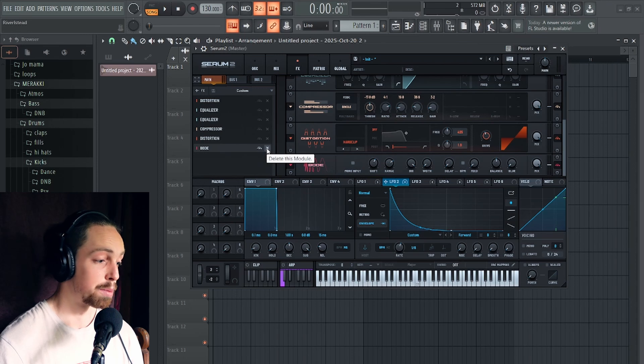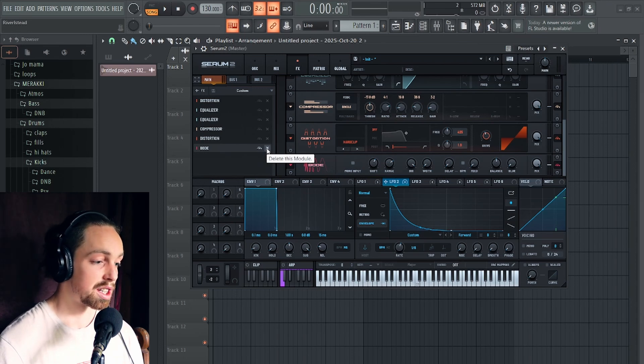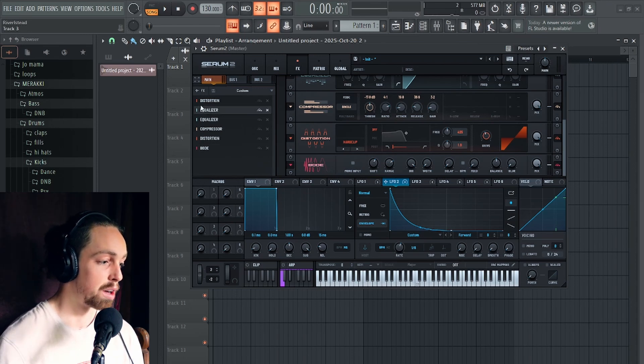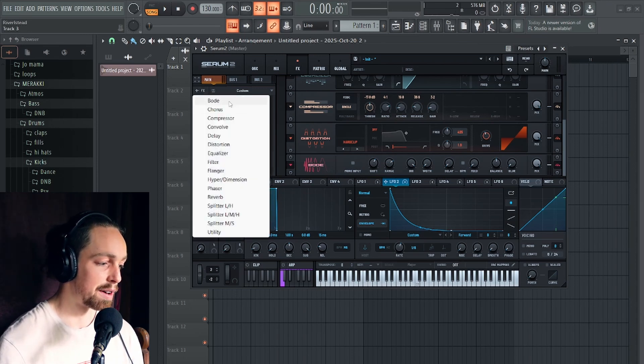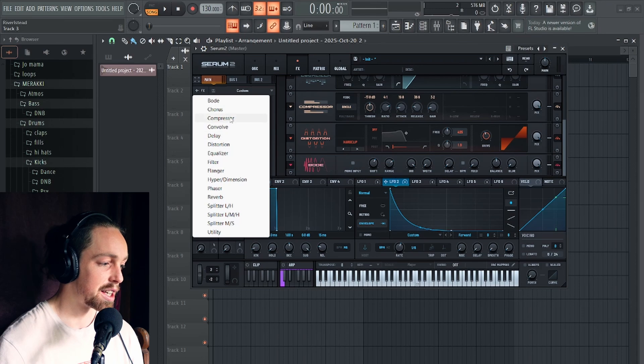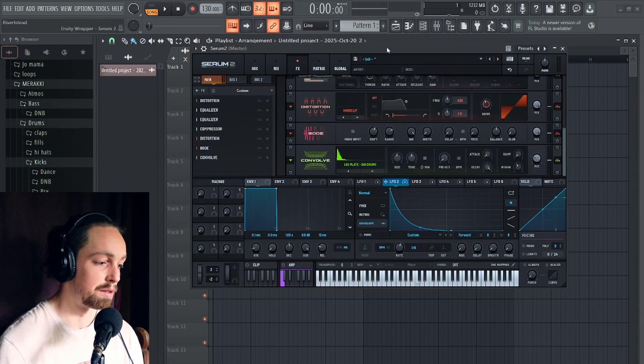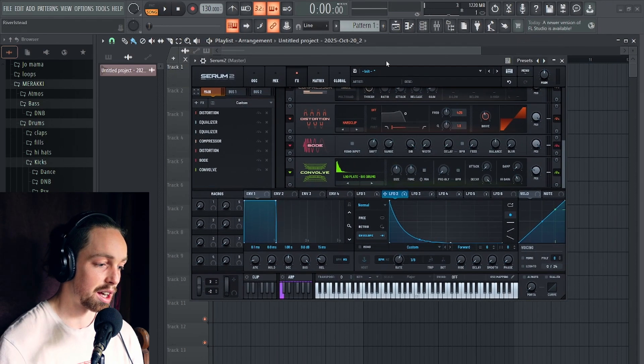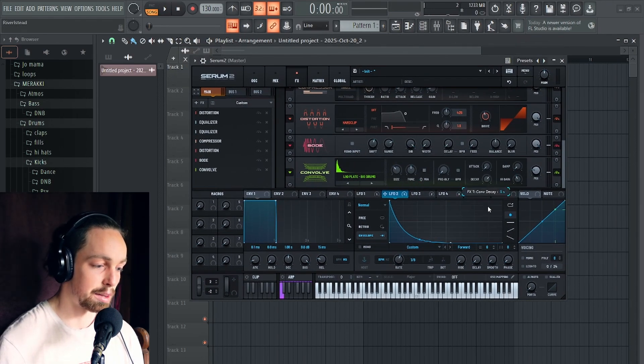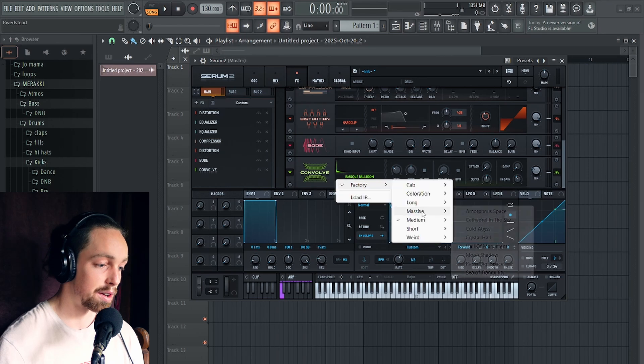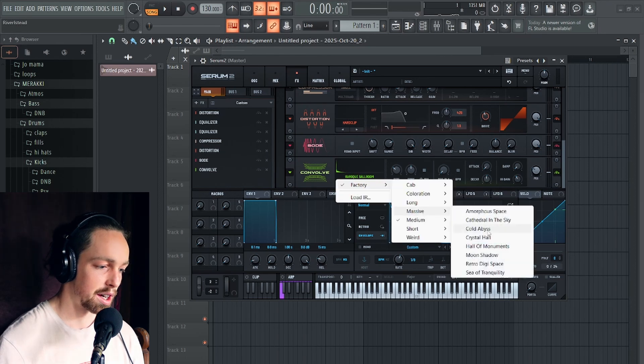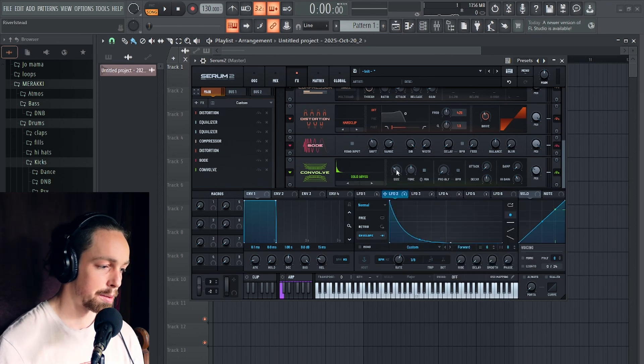And then at this point, you could do additional filtering, additional EQing for tone shaping. Or if you want to have a bit of space added to this, you can also add a convolver or something along those lines. Bring the size down, decay way down, find a nice reverb here.